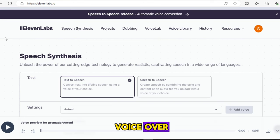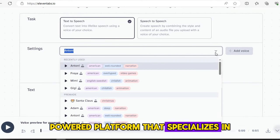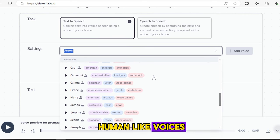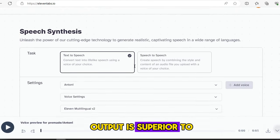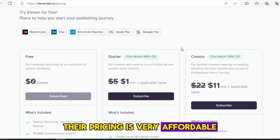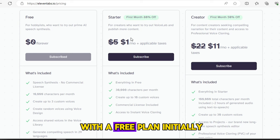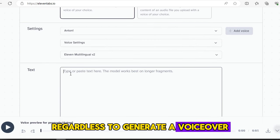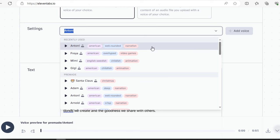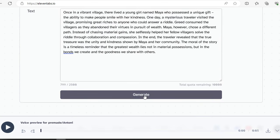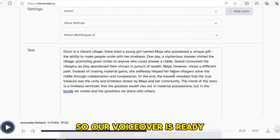Now we need a voiceover. For the voiceover, we'll use Eleven Labs. Eleven Labs is an AI-powered platform that specializes in generating realistic and expressive human-like voices. If you choose one of the hundreds of voices available in the app, the quality of the output is superior to all its competitors. Their pricing is very affordable and you can easily choose any plan, however you can start with a free plan initially. To generate a voiceover, first paste your script in the box, then select any voiceover artist, click on Generate, and once the voice is generated, download it. Our voiceover is ready.